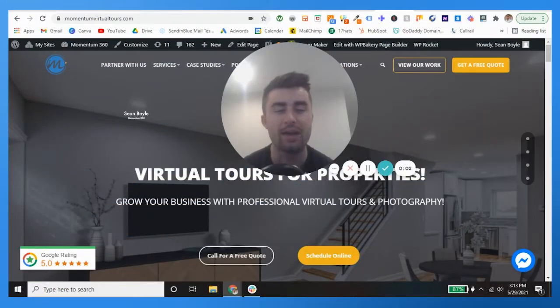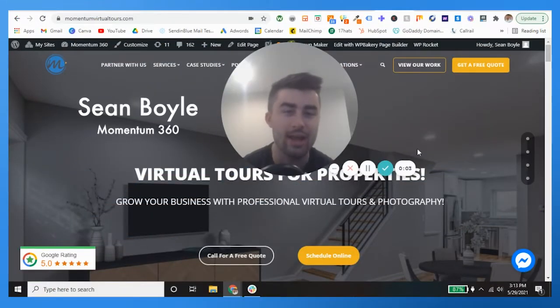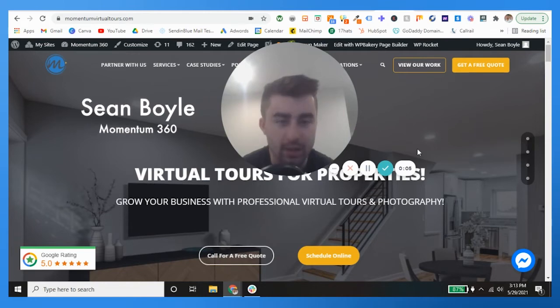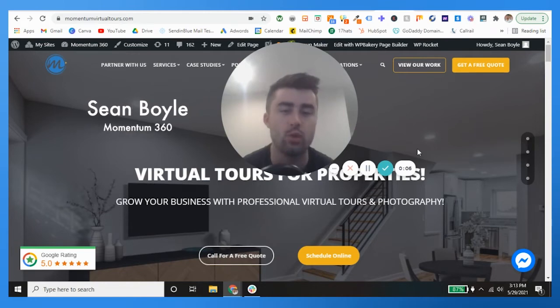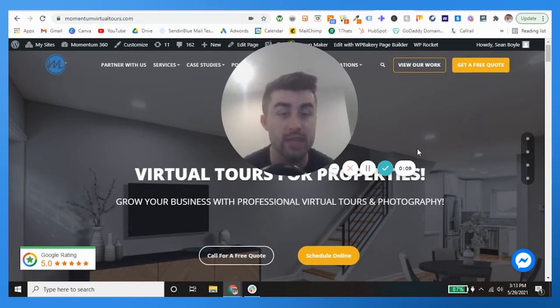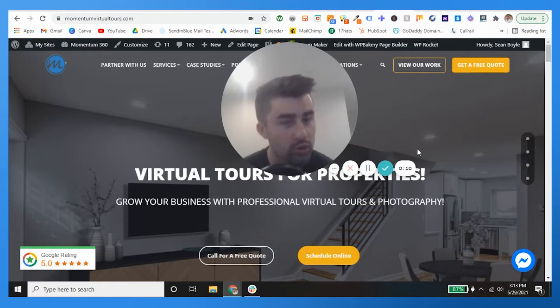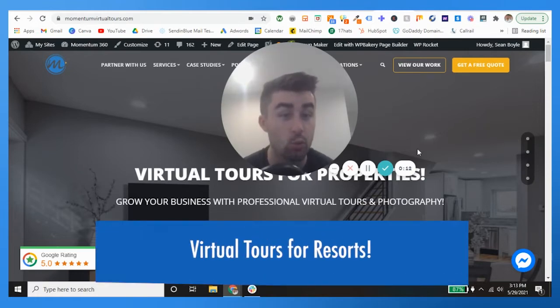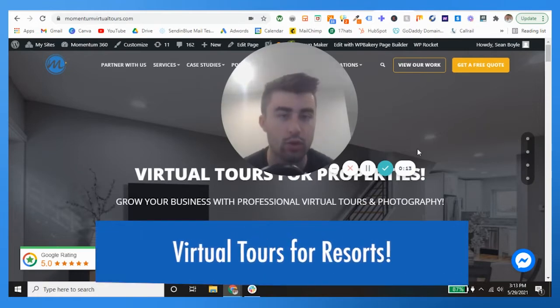We are back! What is going on guys, Sean Boyle with Momentum. In this one I'm going to be talking about virtual tours for hotels and ultimately how they can get more leads with these wonderful virtual tours — and we're starting right now.